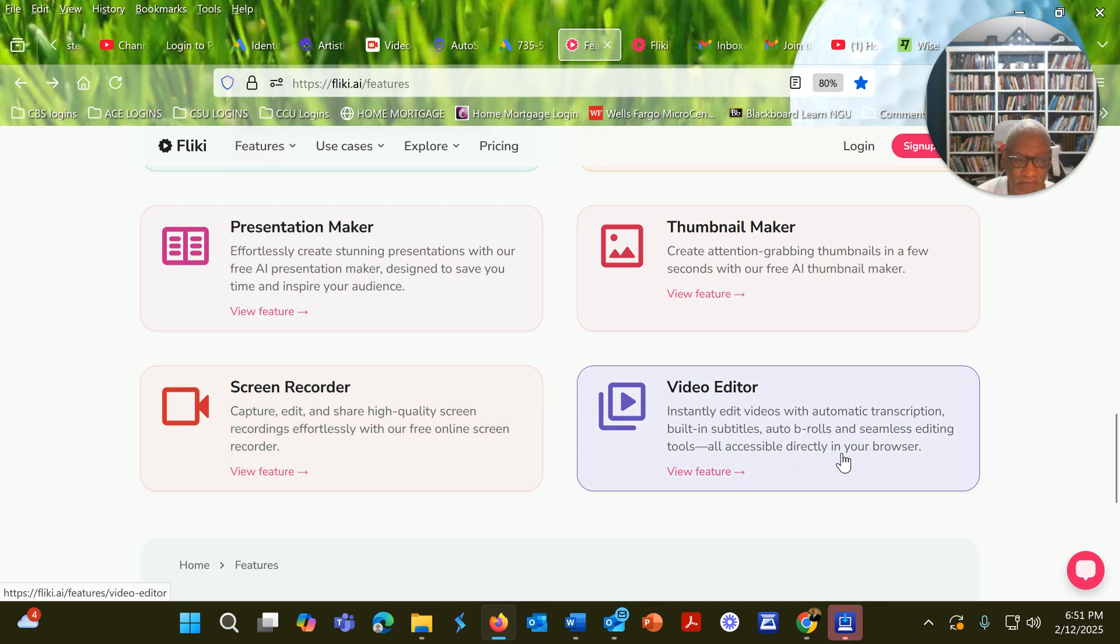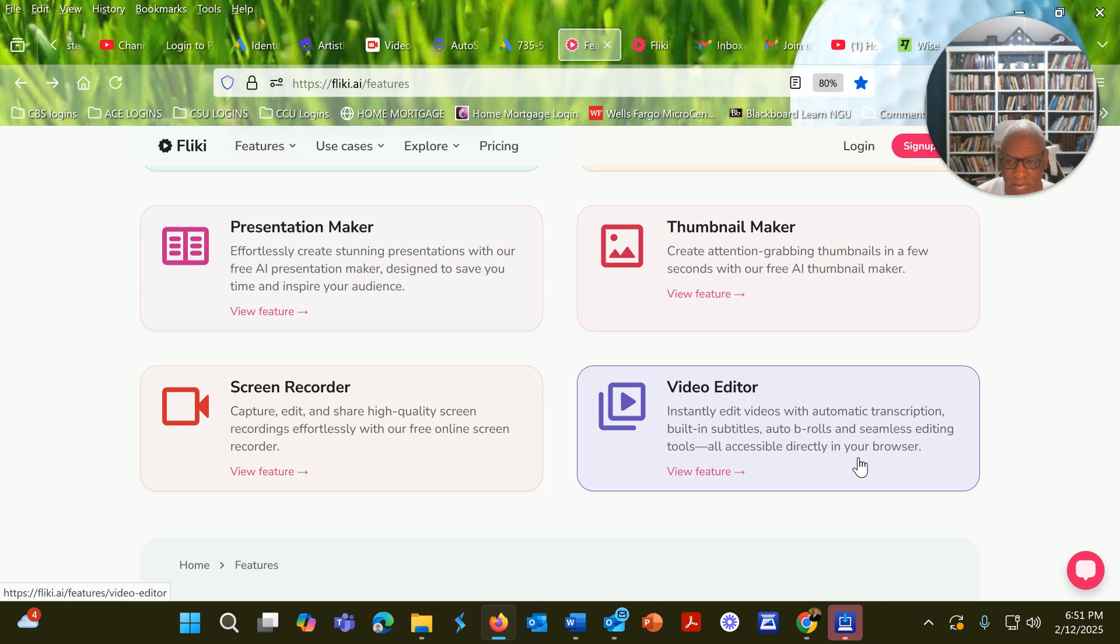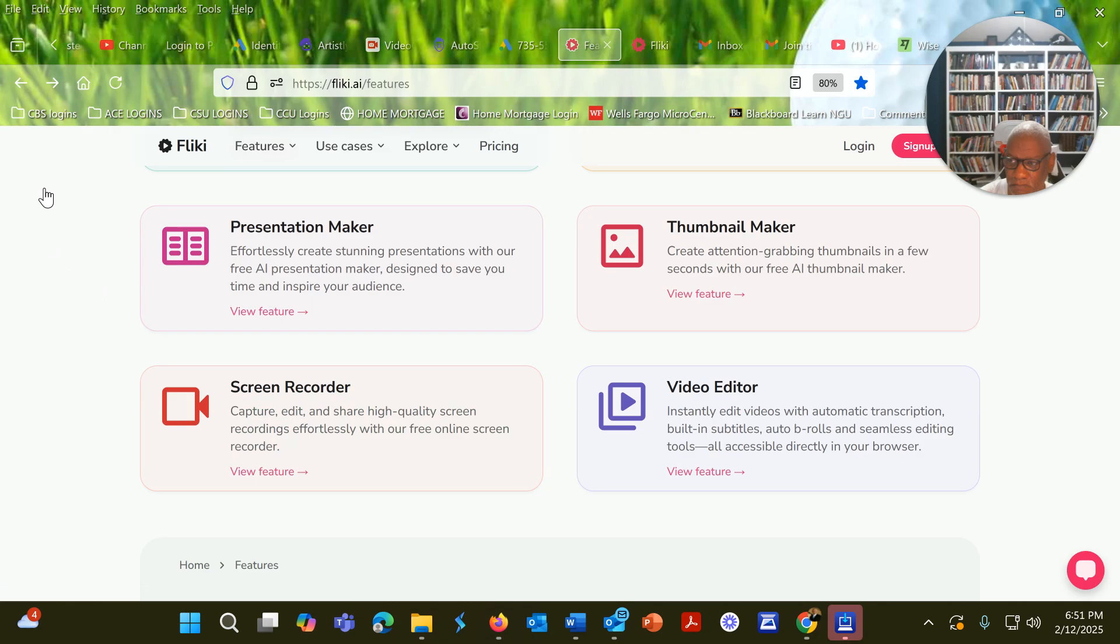And then finally, there's the video editor. So again, I'll be making videos for each one of these. So keep coming back to my channel. And please like, share, and subscribe. I look forward to seeing you soon.